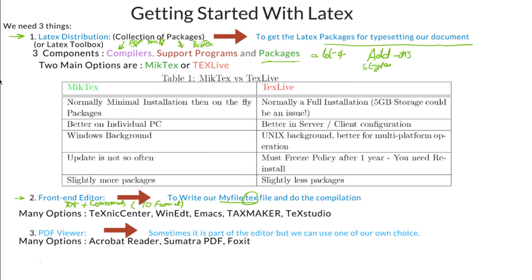The command to use a package is \usepackage. We put this command in our text file and we tell our distribution that we are using this package. The distribution will check if the package is already on our computer; if not, it will install the package from the internet.